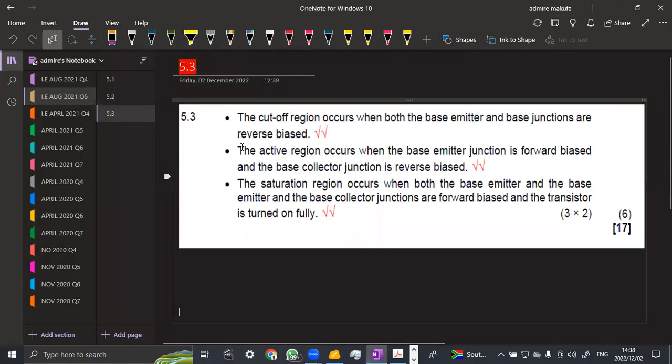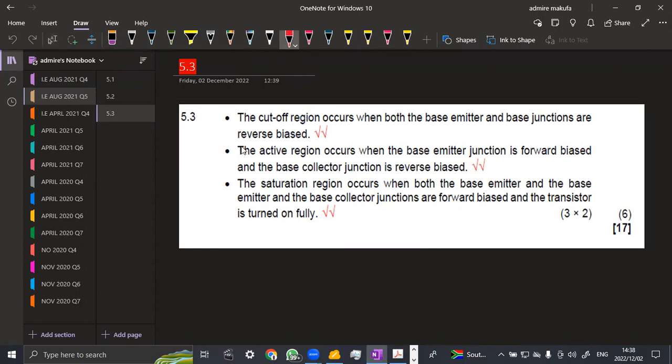The cutoff region occurs when both the base emitter and base collector junctions are reverse biased. As you can see, it was a clear indication. Then the active region occurs when the base emitter junction is forward biased, and the base collector junction is reverse biased.